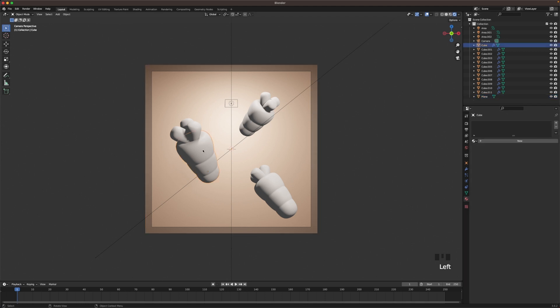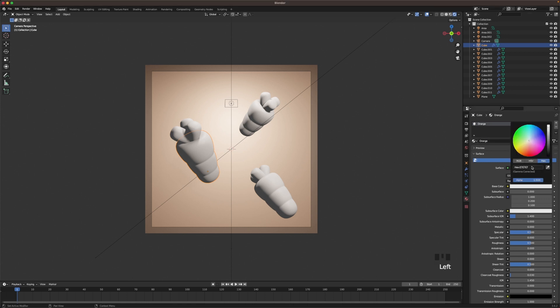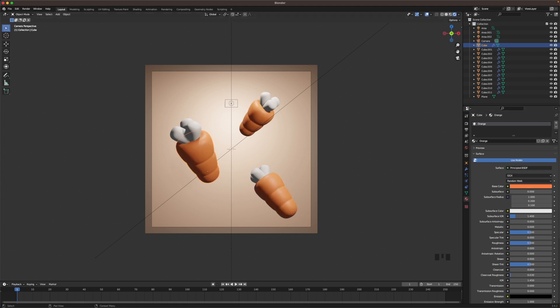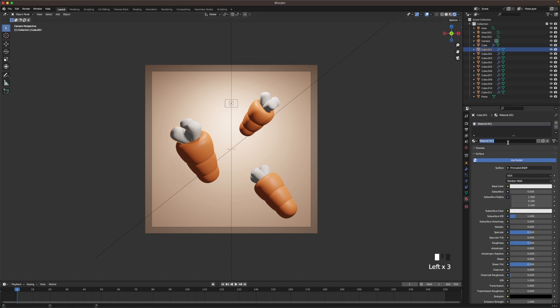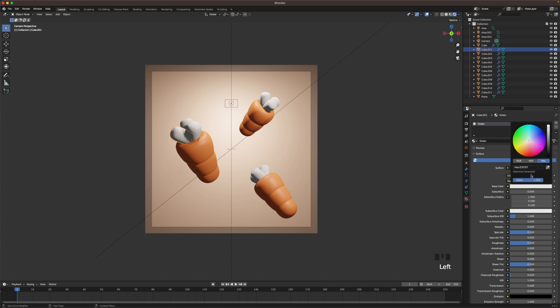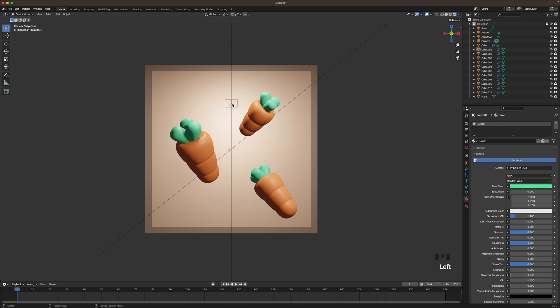Then we select the carrot. Add a new material and name this material a little orange and give it an orange color. Like that. And then we have the green. Which we'll add a new material for. Name it green. And we'll add the hex color. You can use your own colors of course. Something like that.